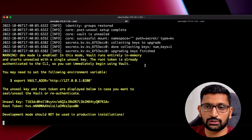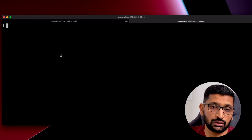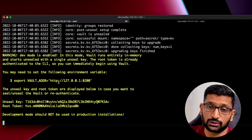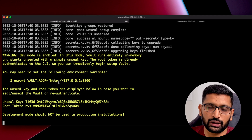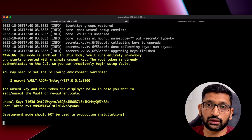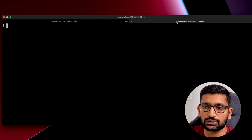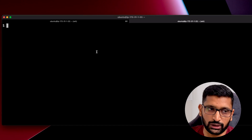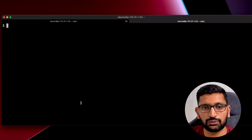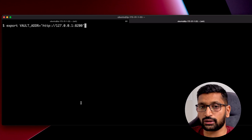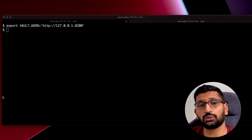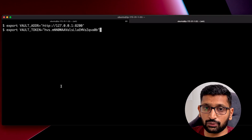I'll open one more terminal tab and connect to the Linux machine, keeping the first tab open since the server is running there in the foreground — not as a daemon thread. In the new terminal tab connected to the same server, I'll run the export commands: first exporting the vault address, then copying and pasting the command to export the vault token.